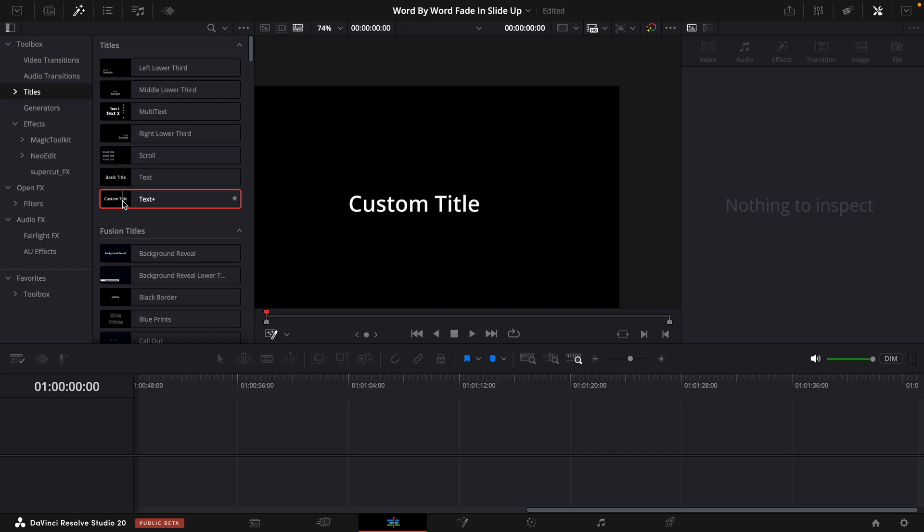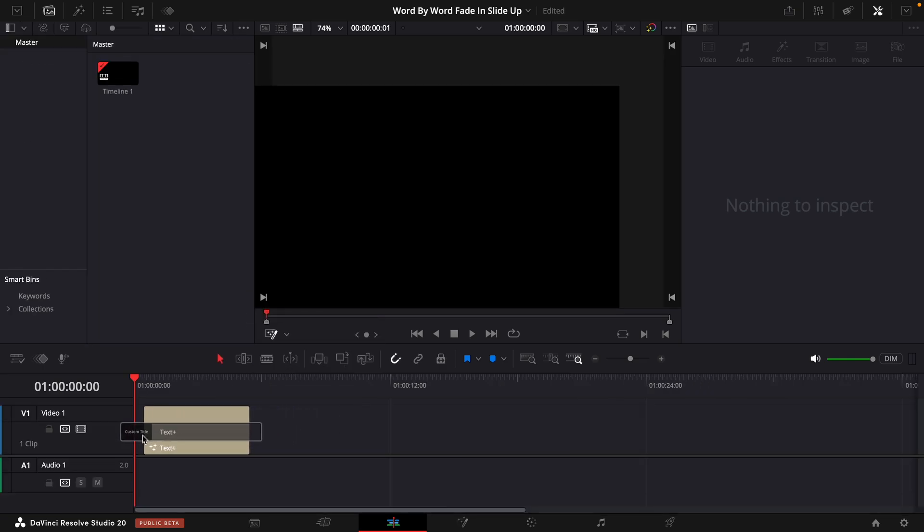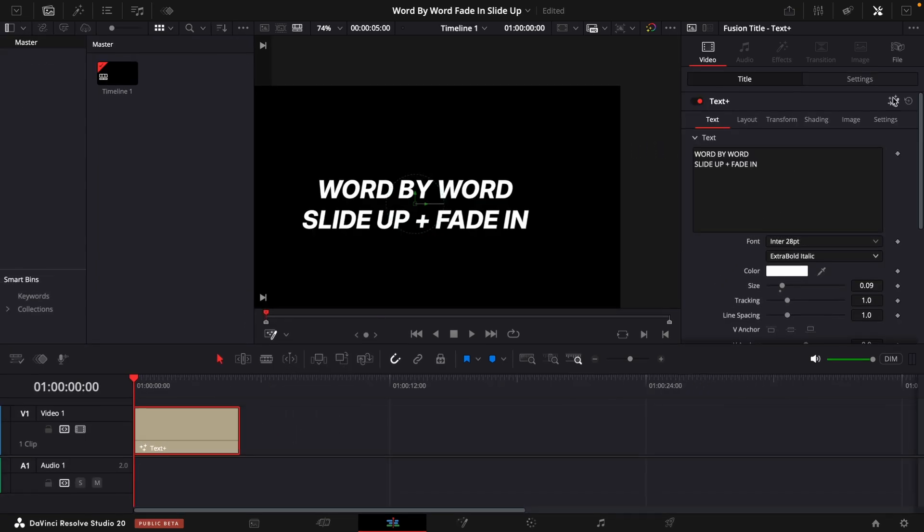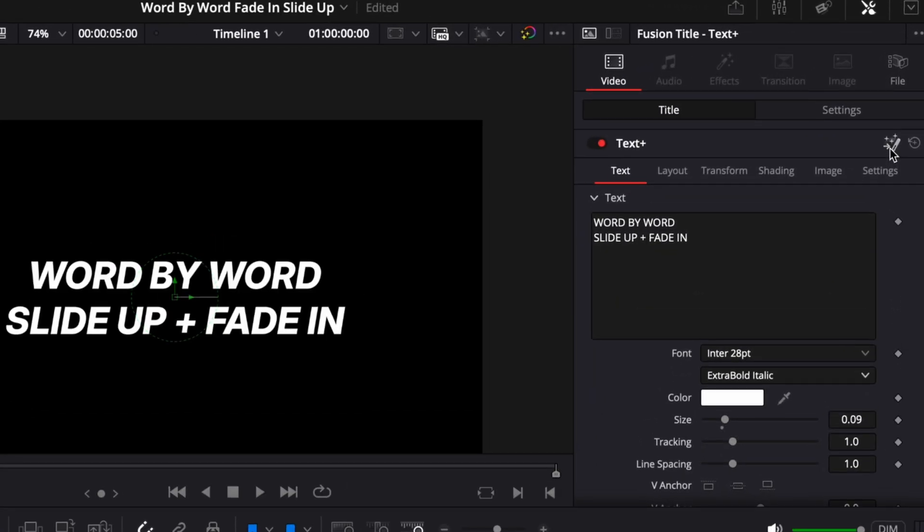So the first thing you'll do is add a text plus effect. And now you'll stylize it to your liking. Click on this one when you're ready to jump into Fusion.